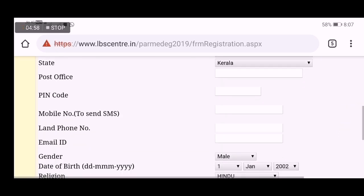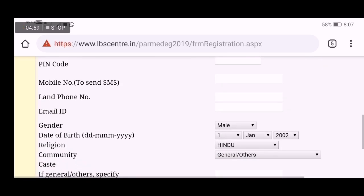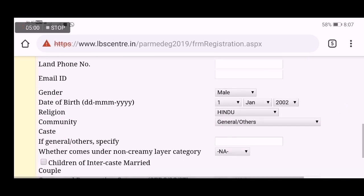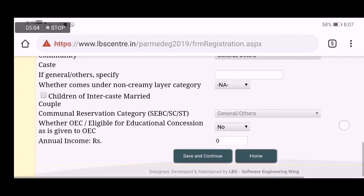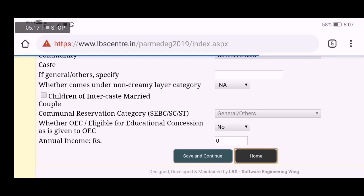In this step, I will click on Application Number. I will click on Fee Payment in the first step. I will click on New Candidate and Registration.